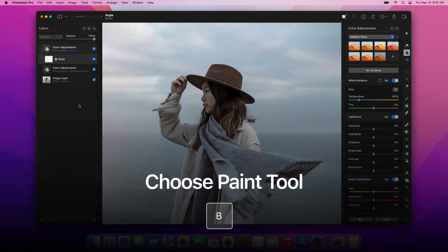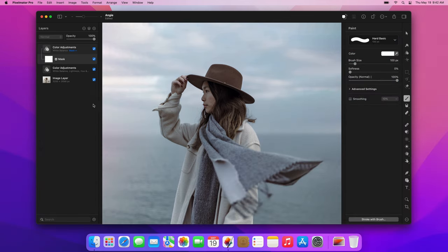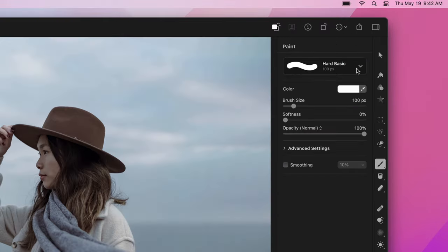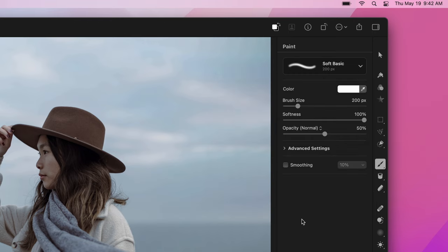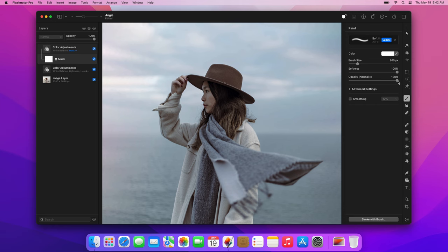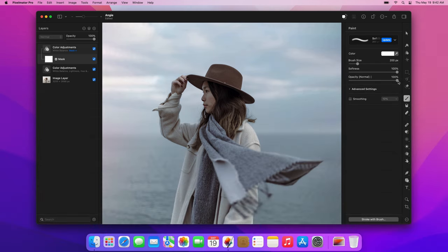Press the B key to choose the Paint tool and choose a soft basic brush. Also, make sure the opacity of your brush is at 100%. Then set the color of the brush to black. The quickest way to do this is by pressing the D key to reset your foreground and background colors to default.